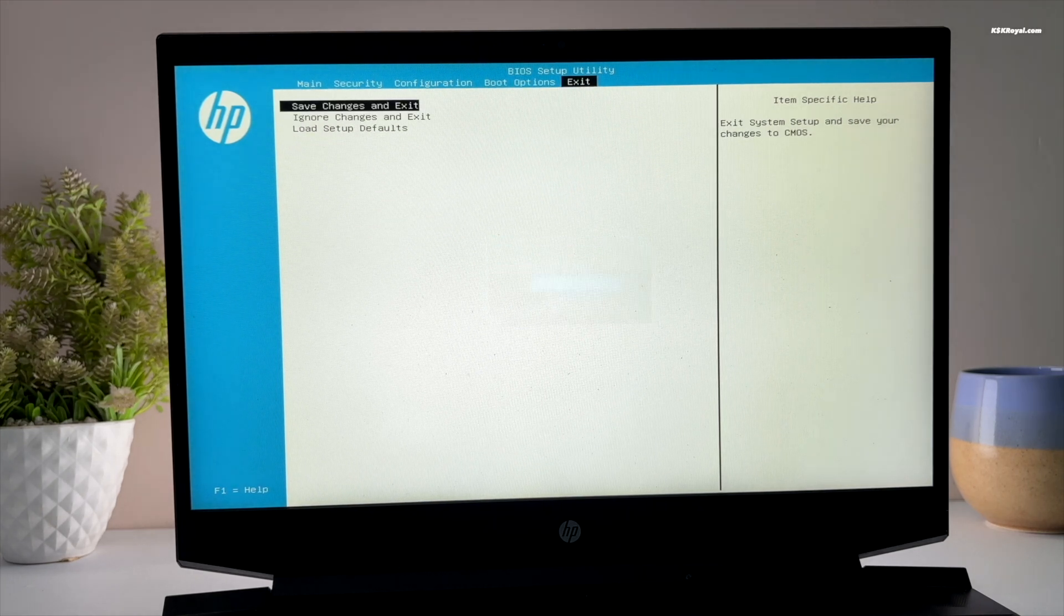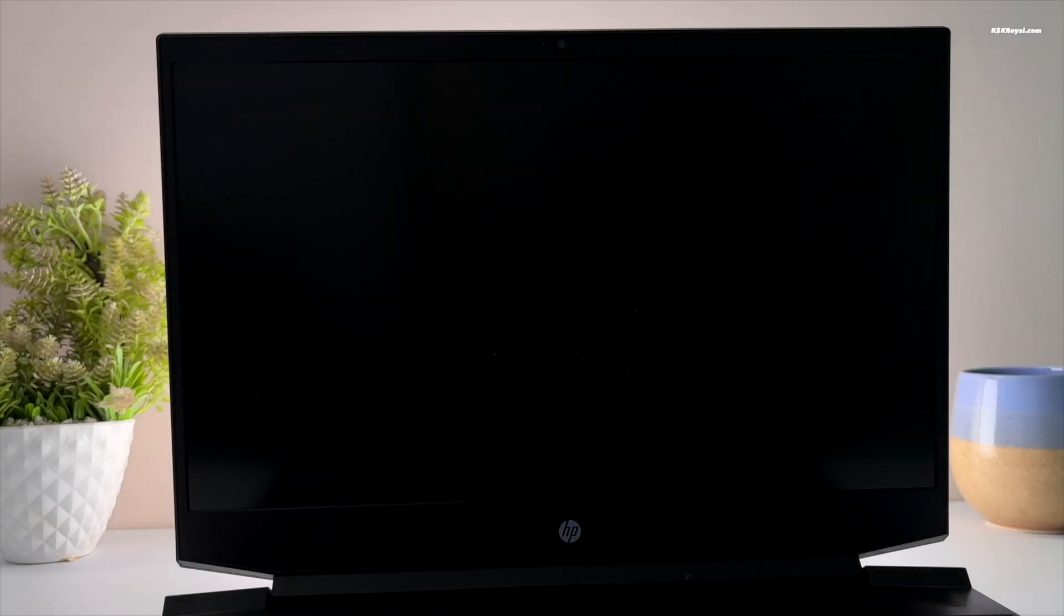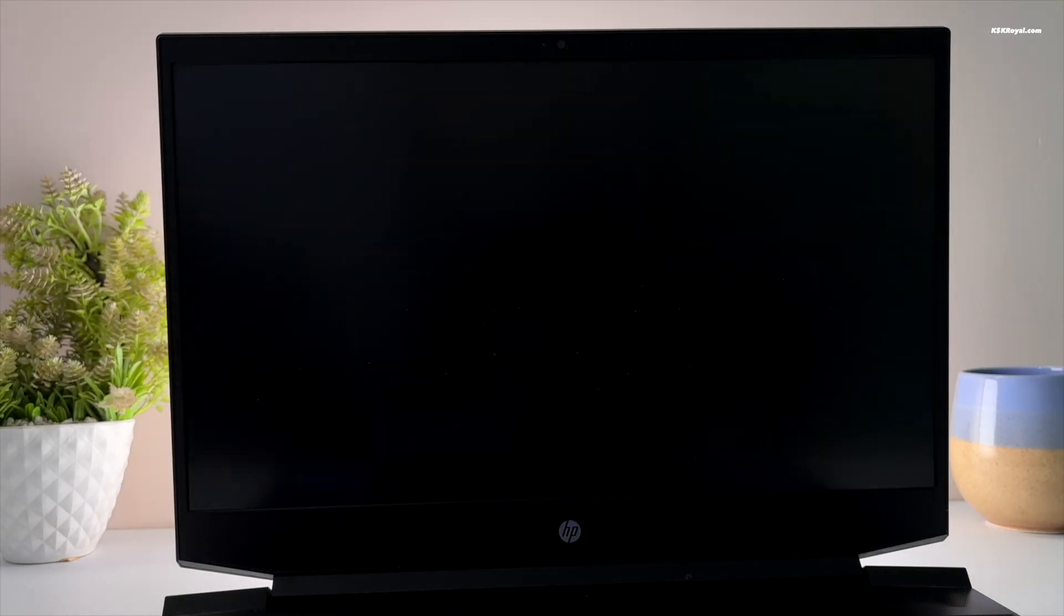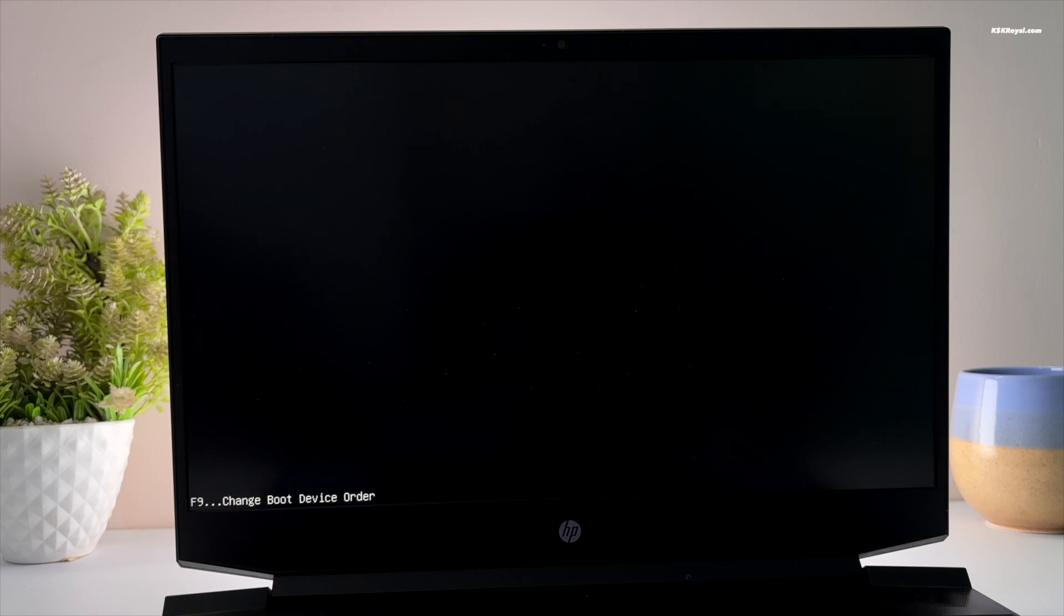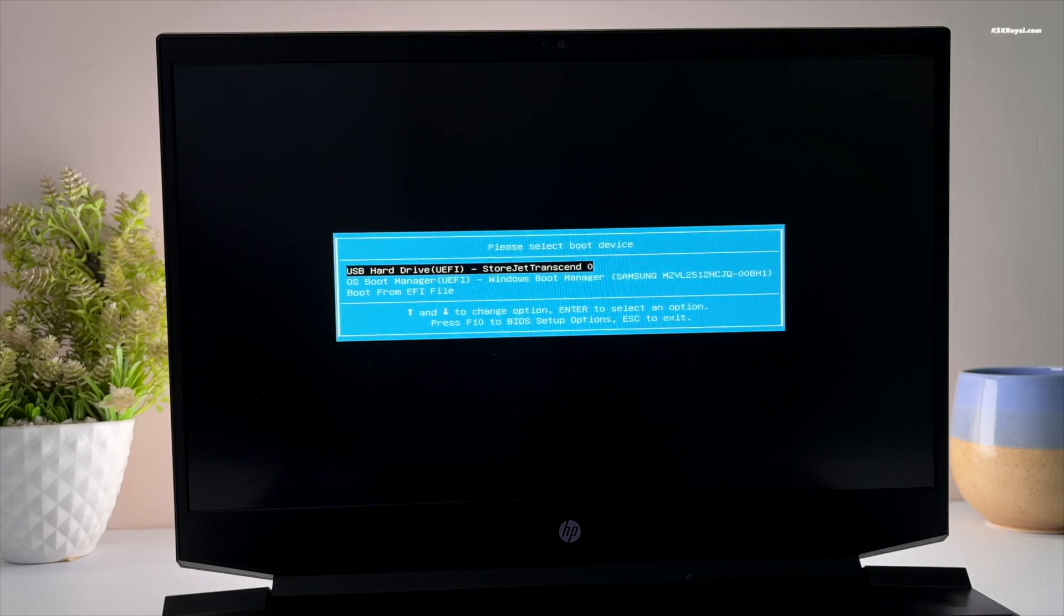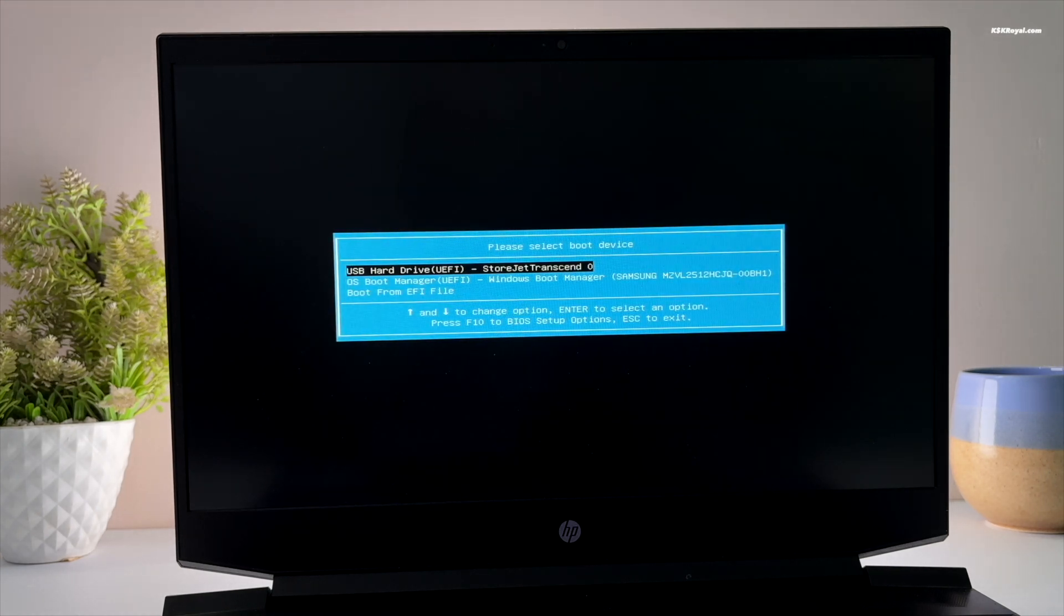Now your system will boot into FydeOS from the USB drive. If in case it fails to boot, use the boot menu to load FydeOS install media.